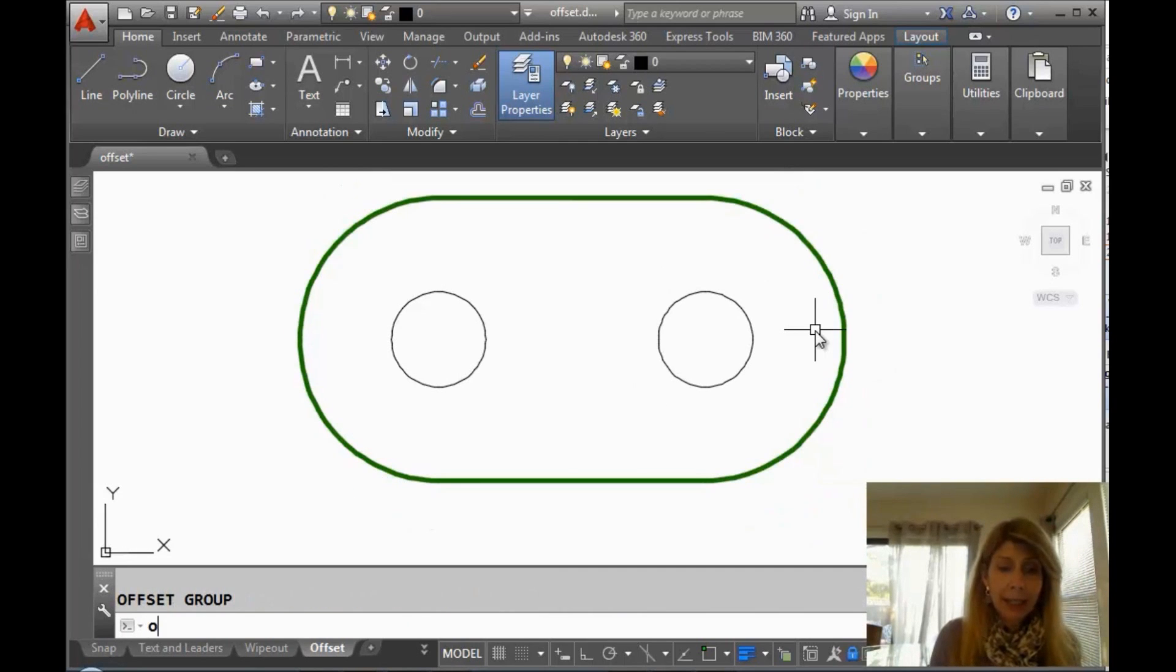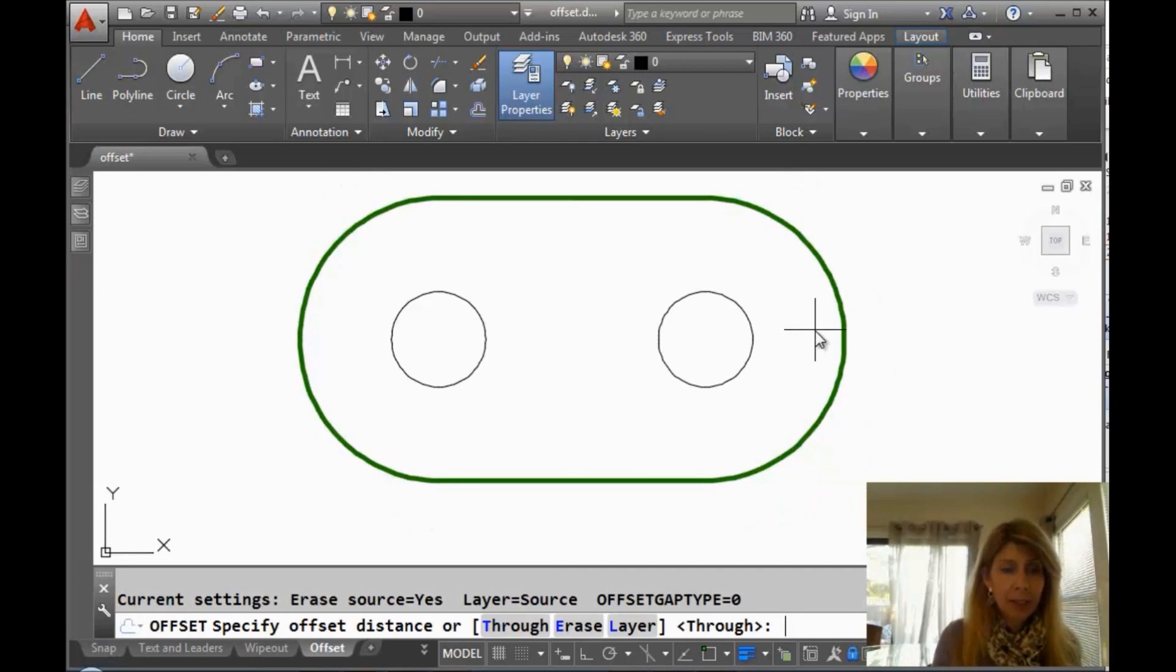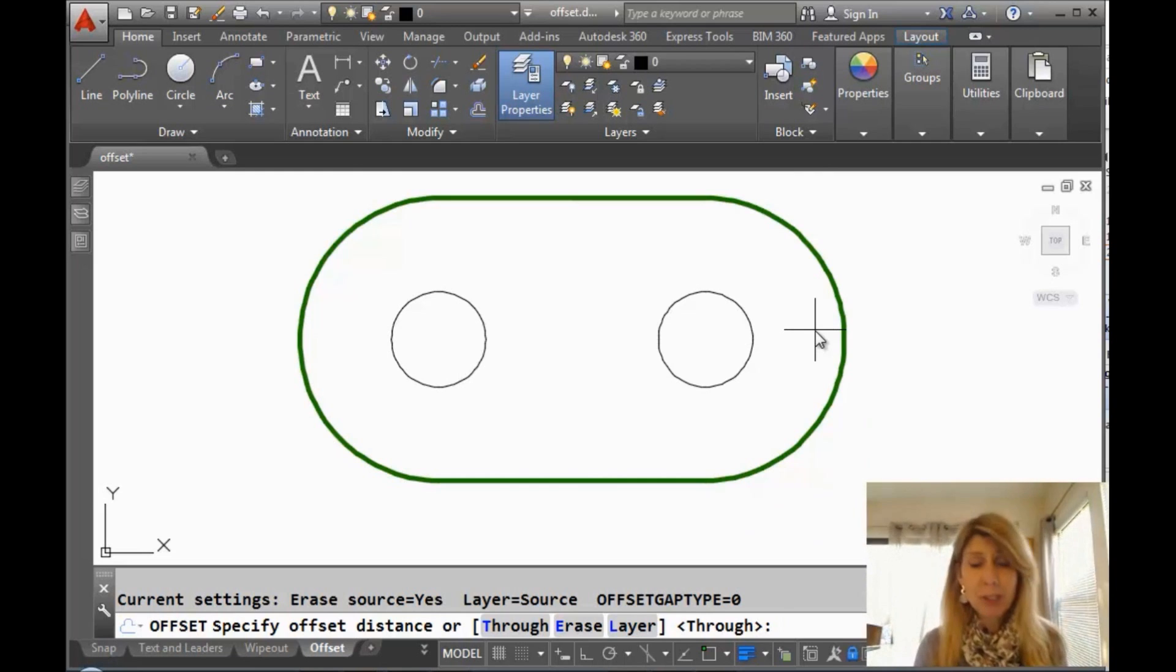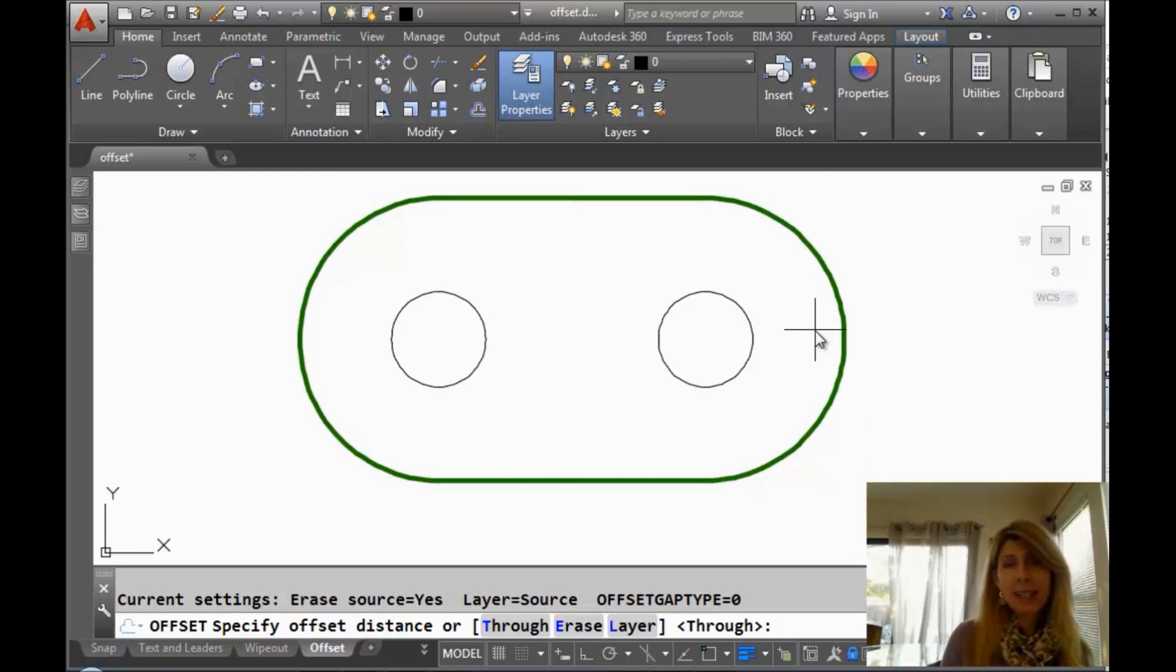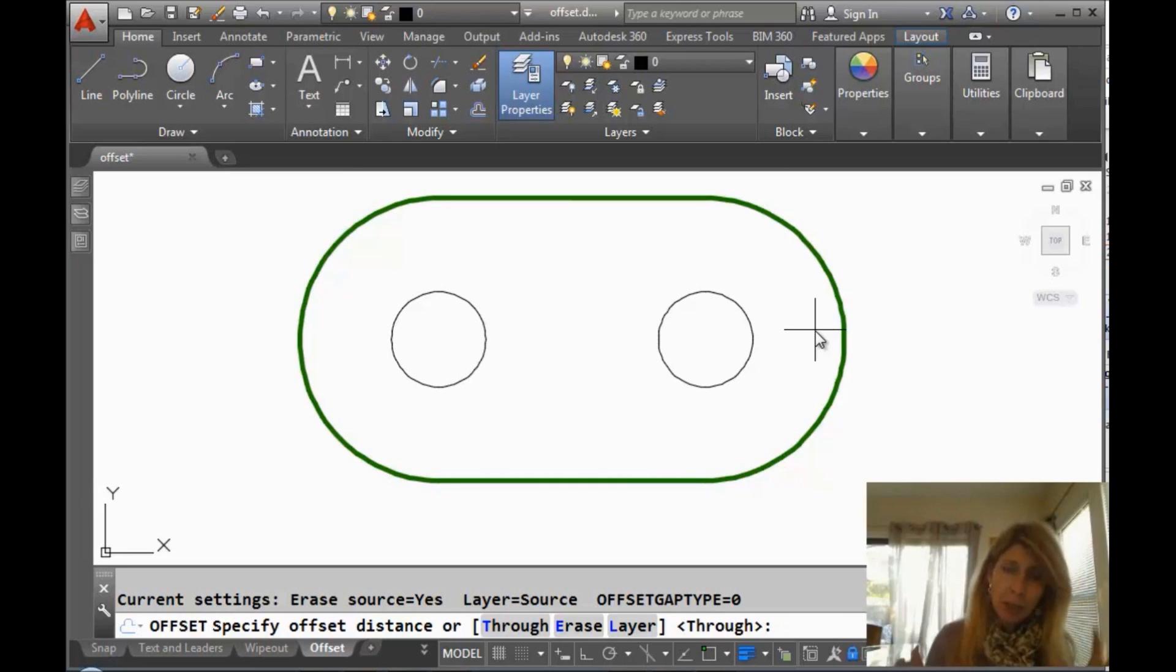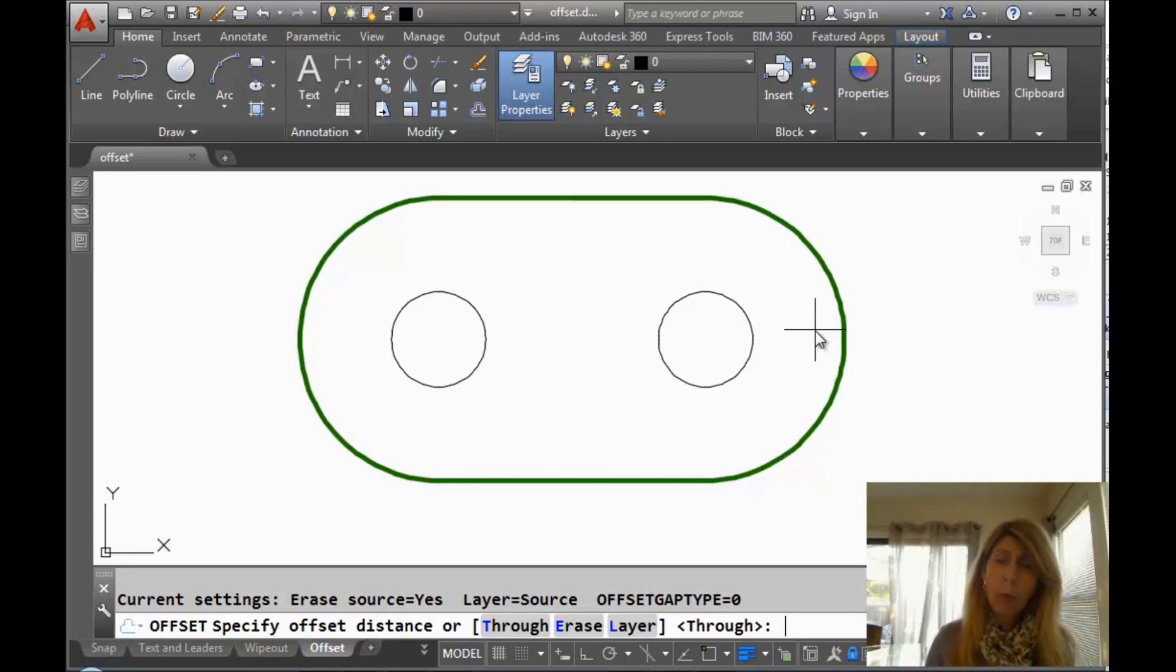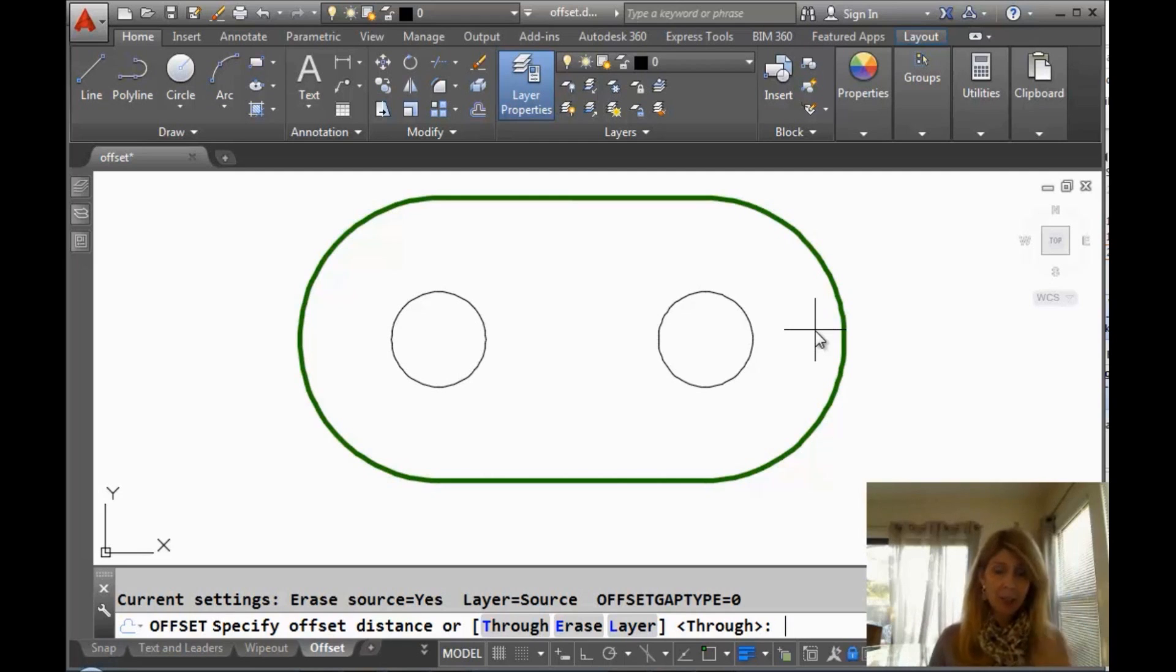And let's take a look again at all things offset. I typed it in. I cheated. So we have erase source is still set to yes. How about layer? So as we do offsets in AutoCAD, by default, the offset lands on the same layer as the object that you selected. Well, what if I want the offset to go on the current layer? Let's try that.